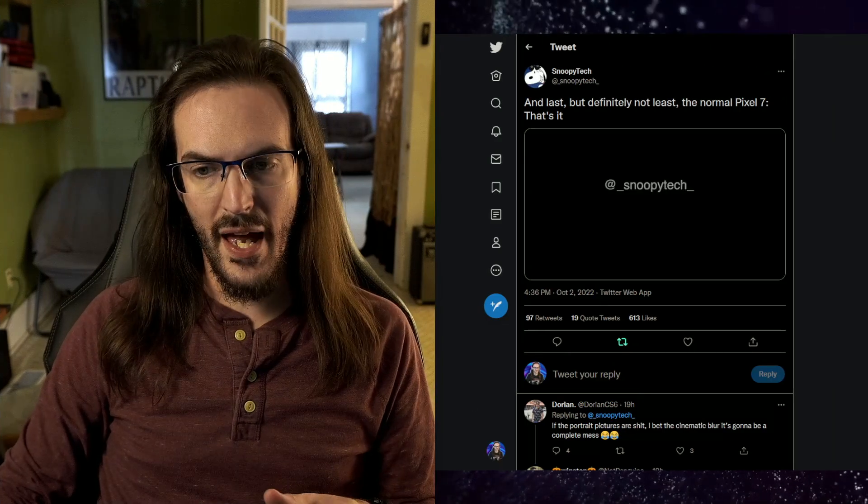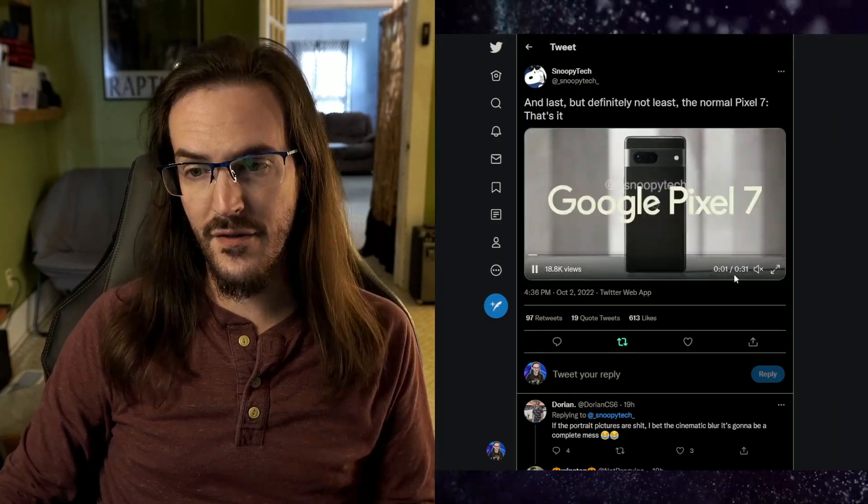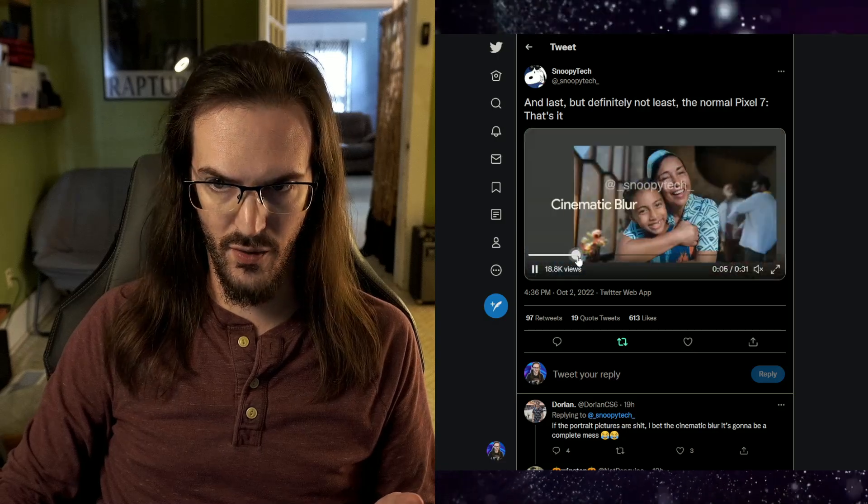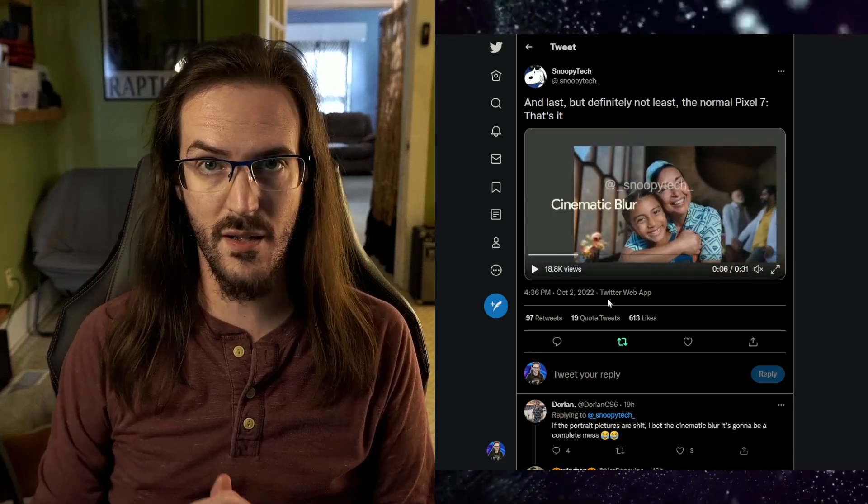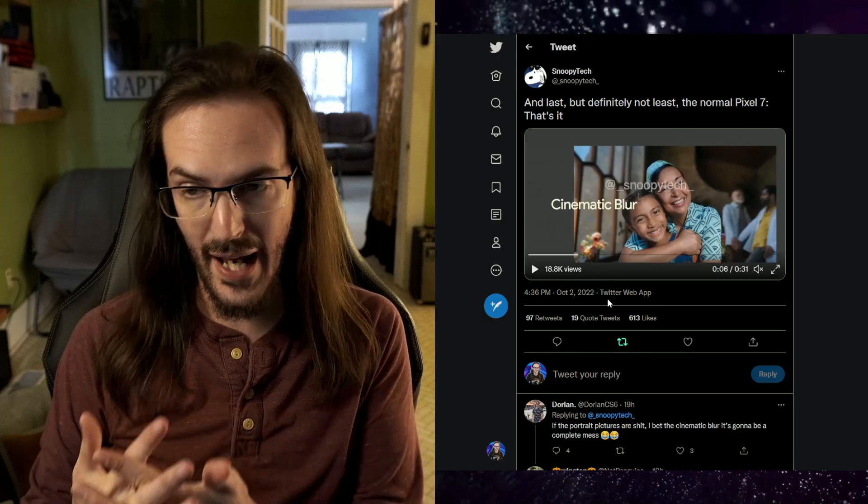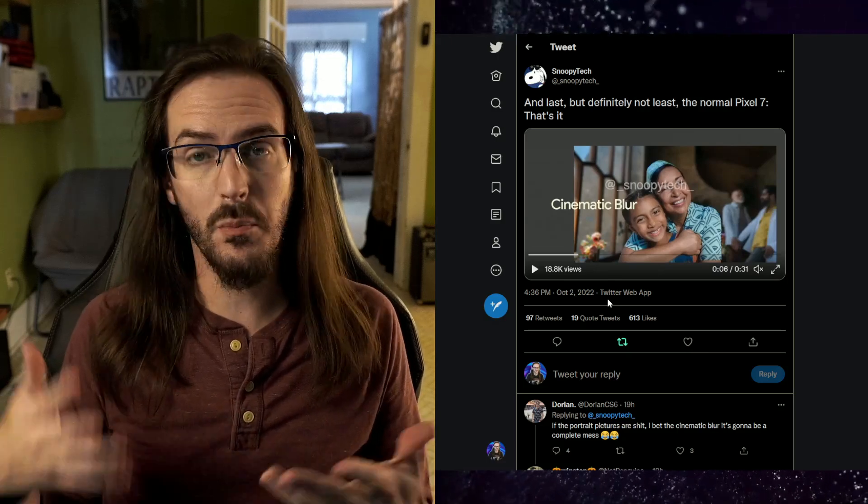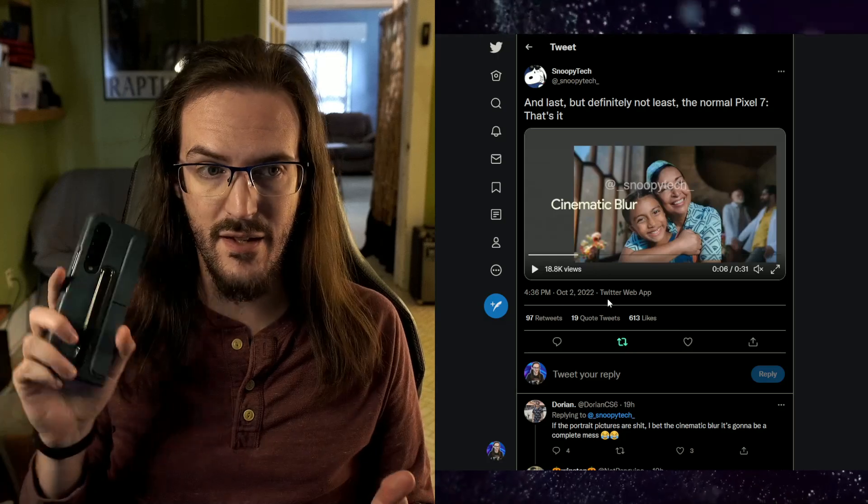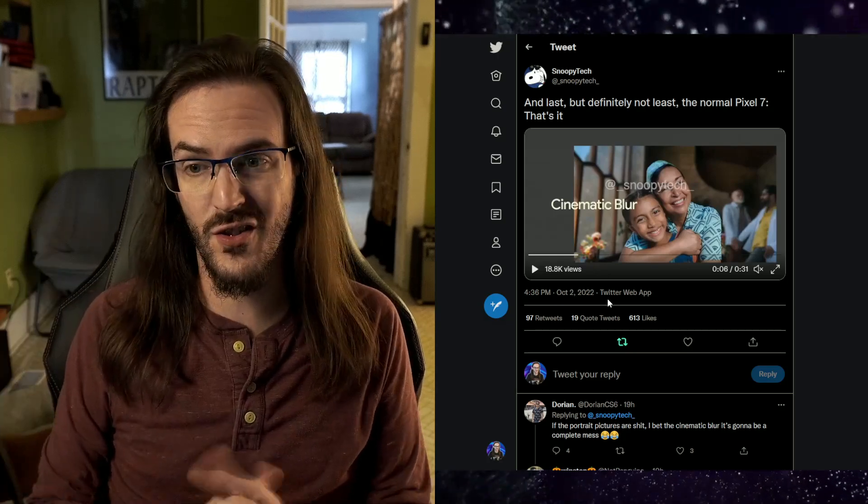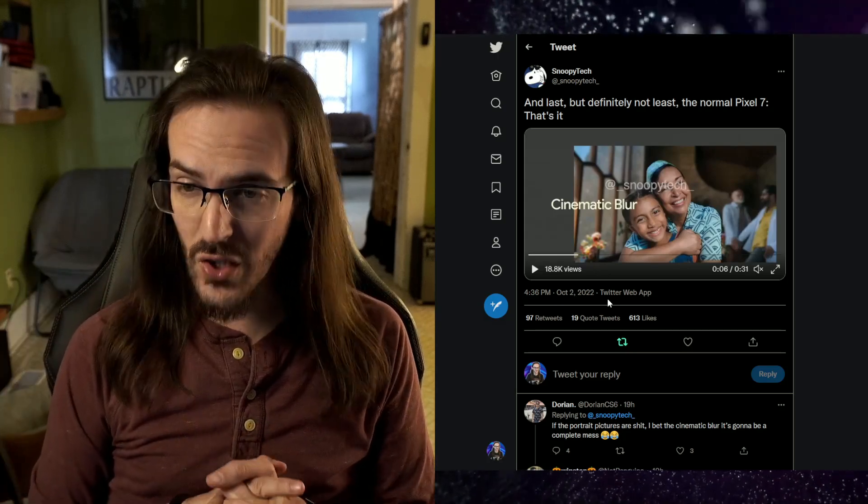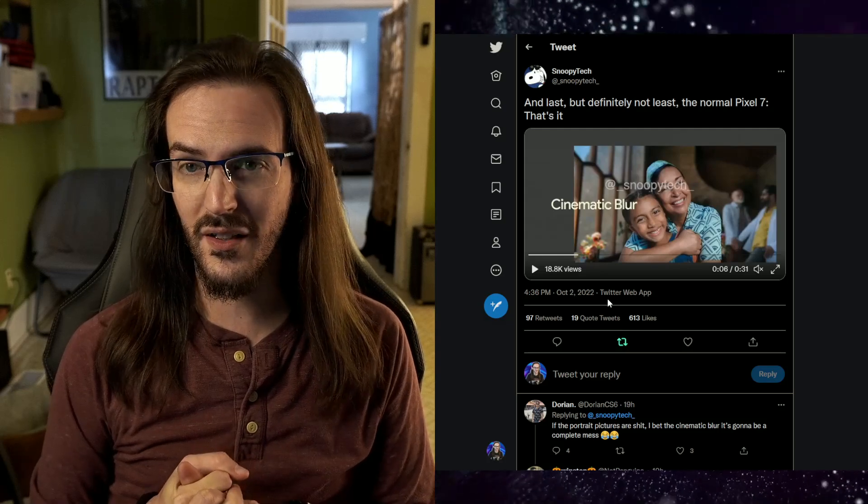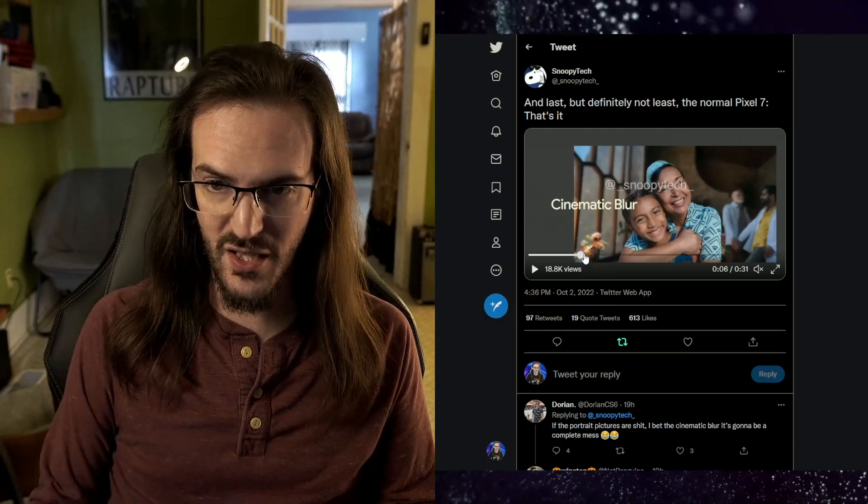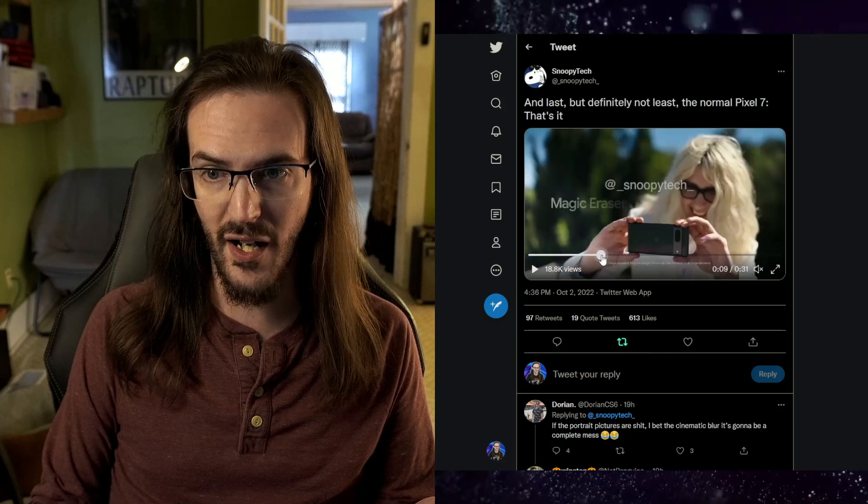So a lot of that is stuff that we've kind of seen before to some degree, right? So the cinematic blur, that's something that some other devices have already had. Again, basically it's portrait mode, but for video. And devices like the Z Fold have this feature. I've never really liked the way it looks. I think it always looks a little weird and a little janky, but whatever. It's going to be on Pixel 7. Not a big shock there.